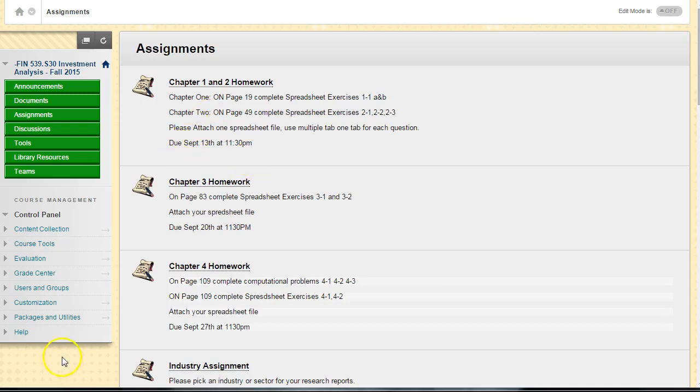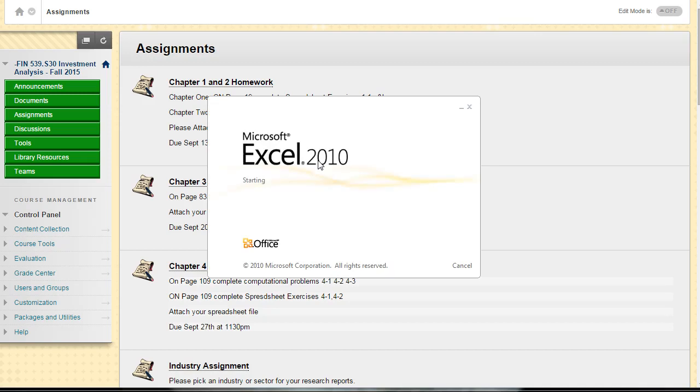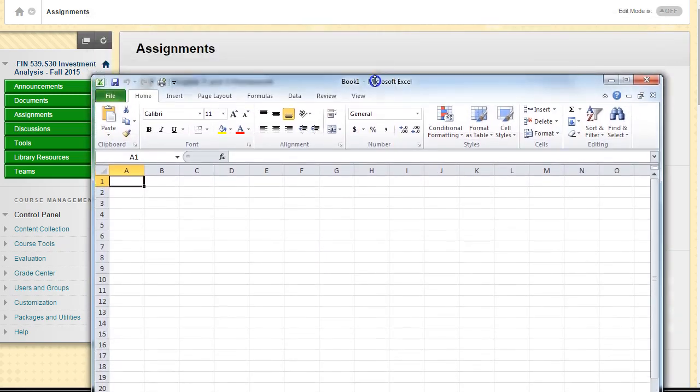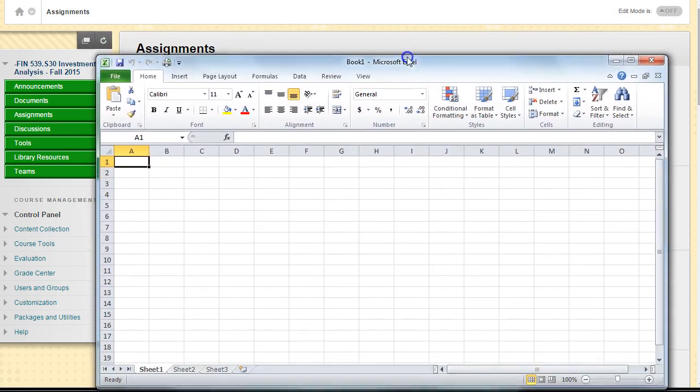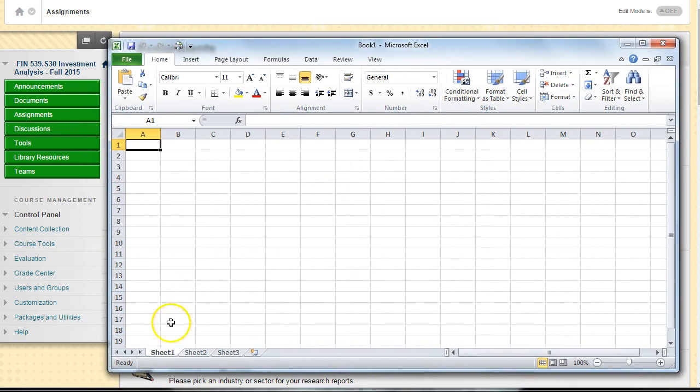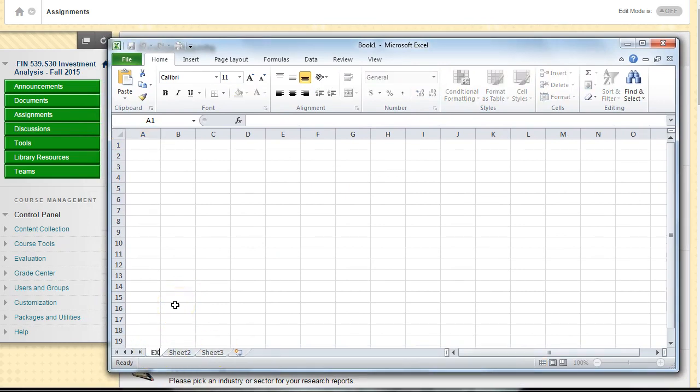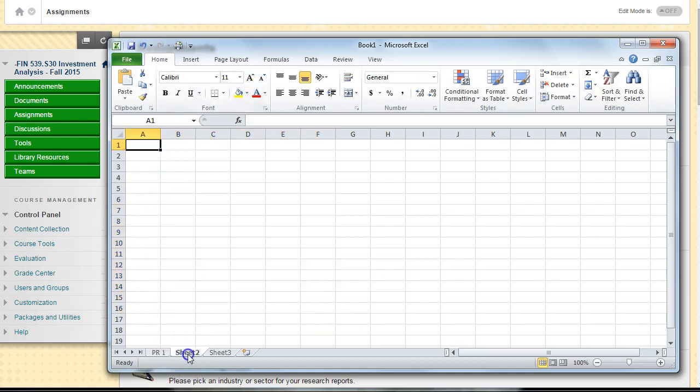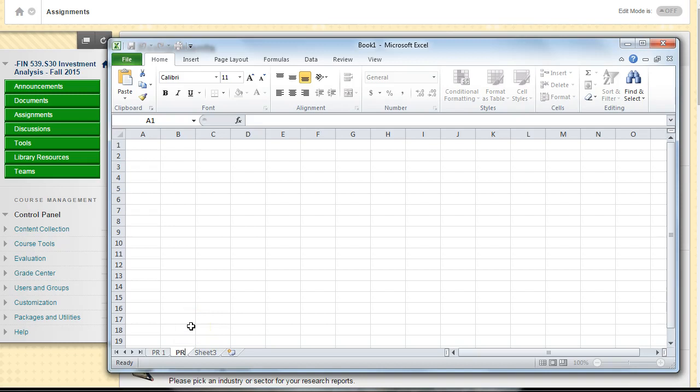I would like everything to be done in Excel. When you're doing Excel, I would like you to submit one Excel file to me. You may not realize this, but Excel has the ability to have what they call multiple sheets. Sheet one could be your problem one, and you can put something in here.